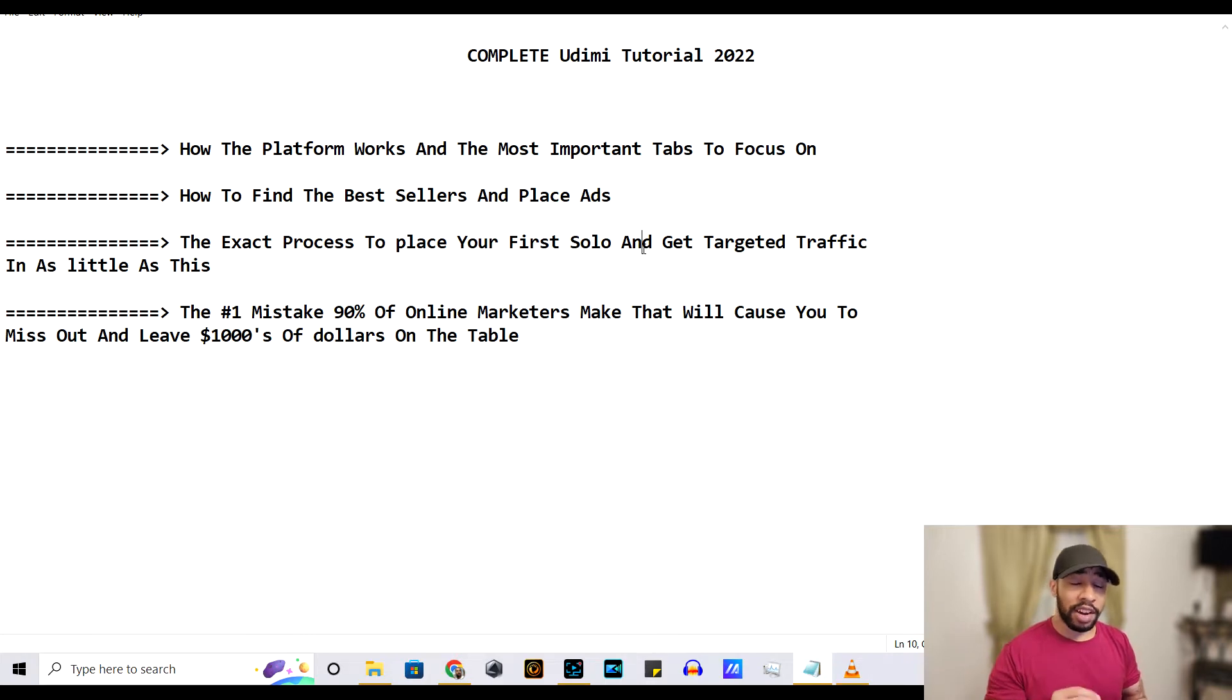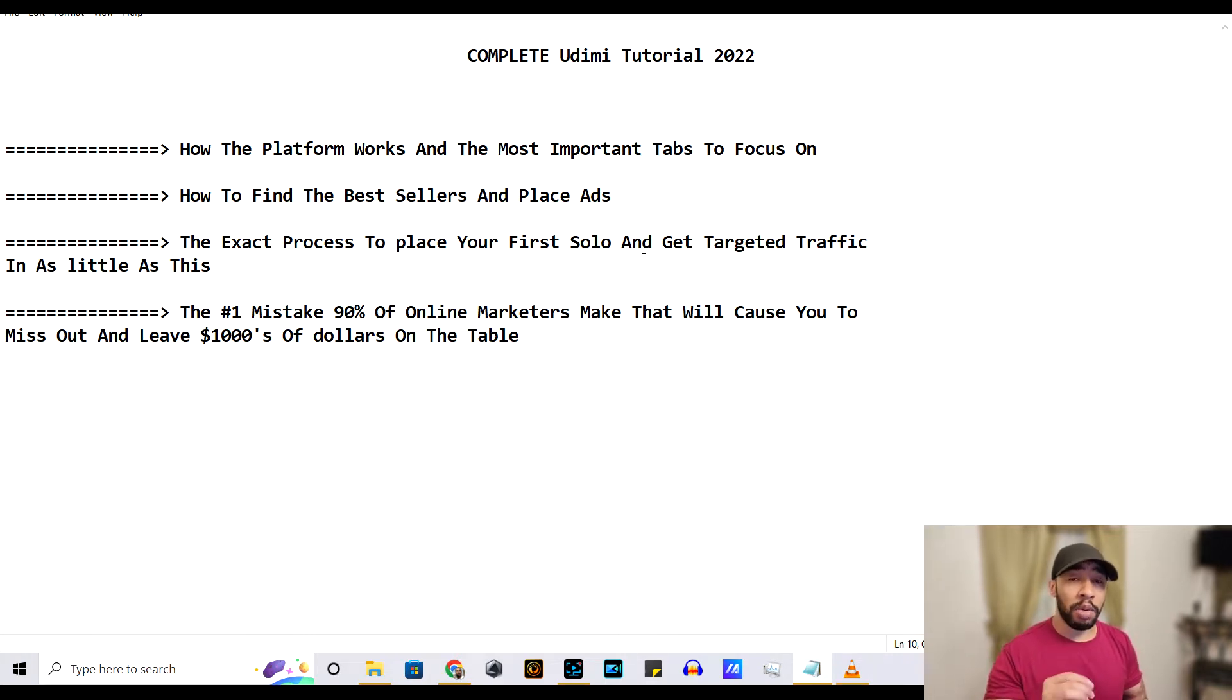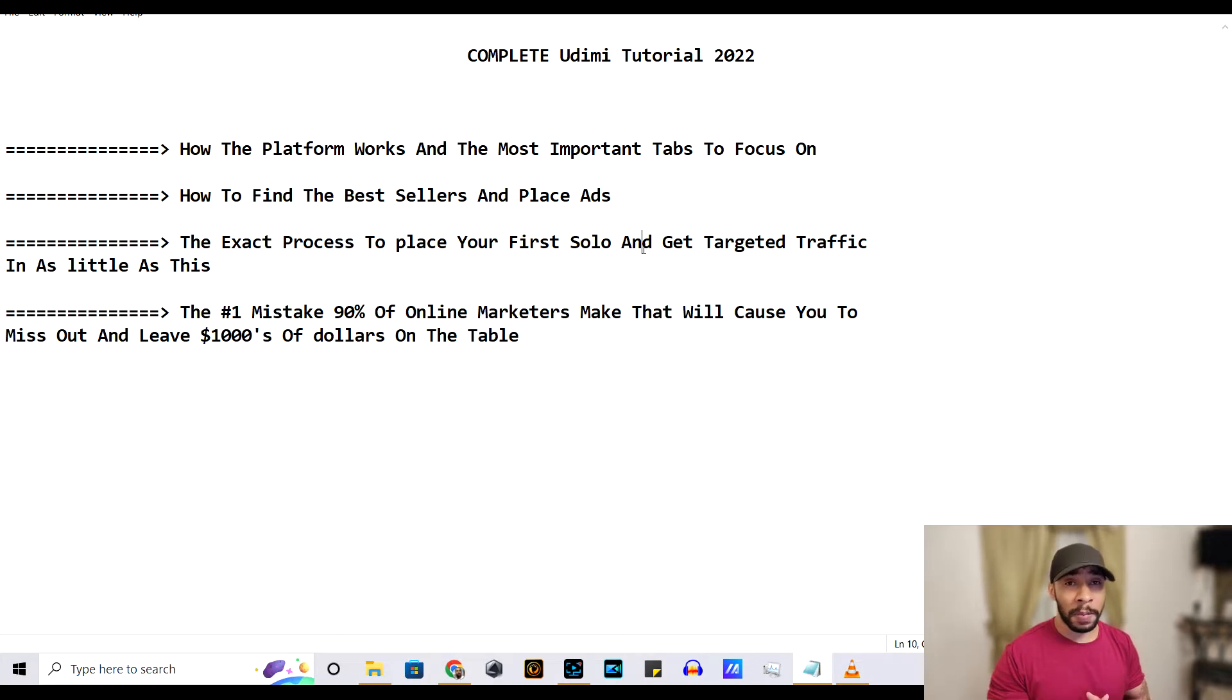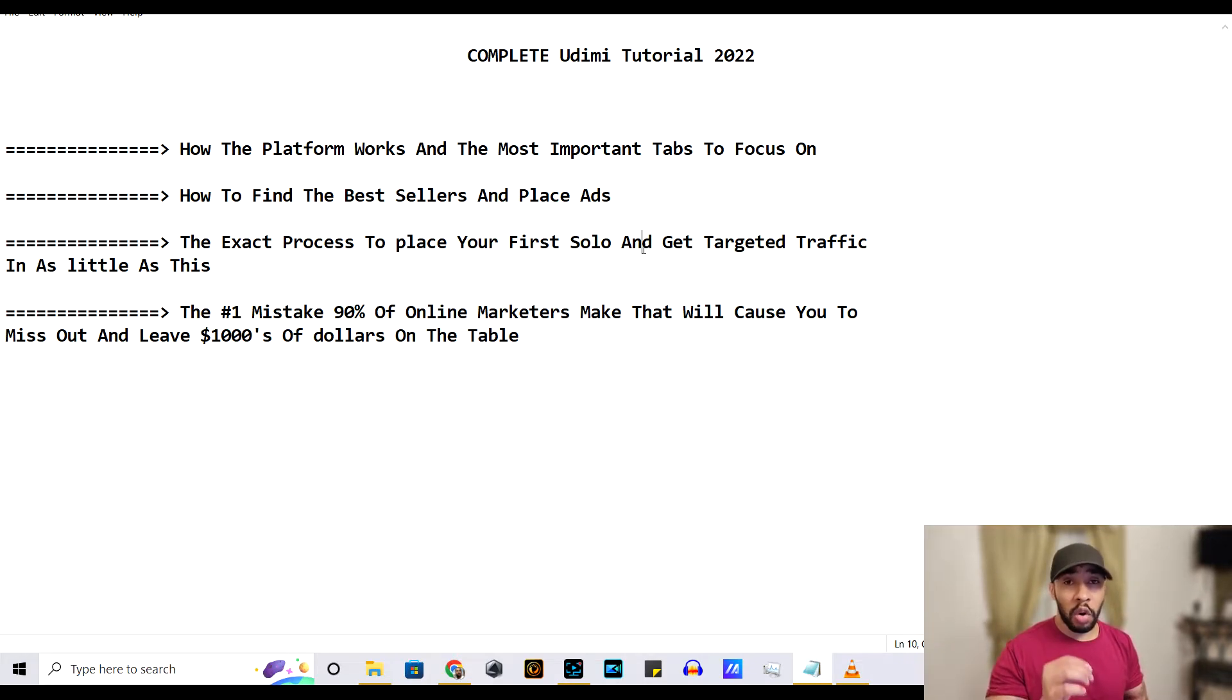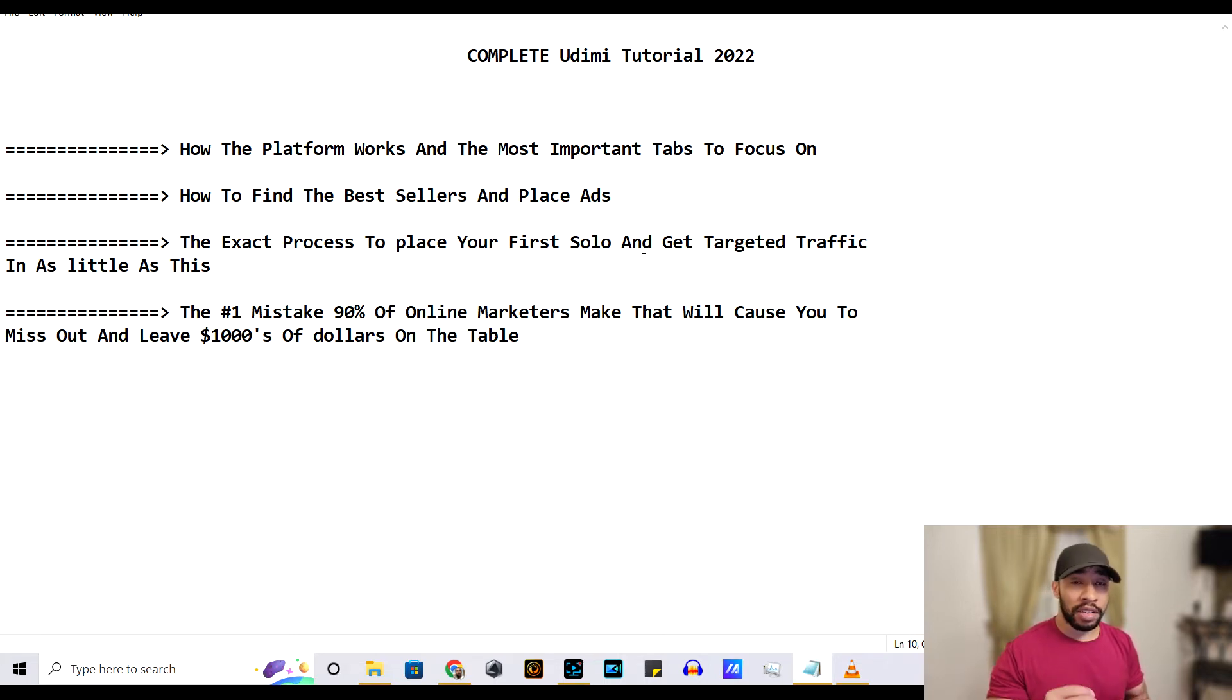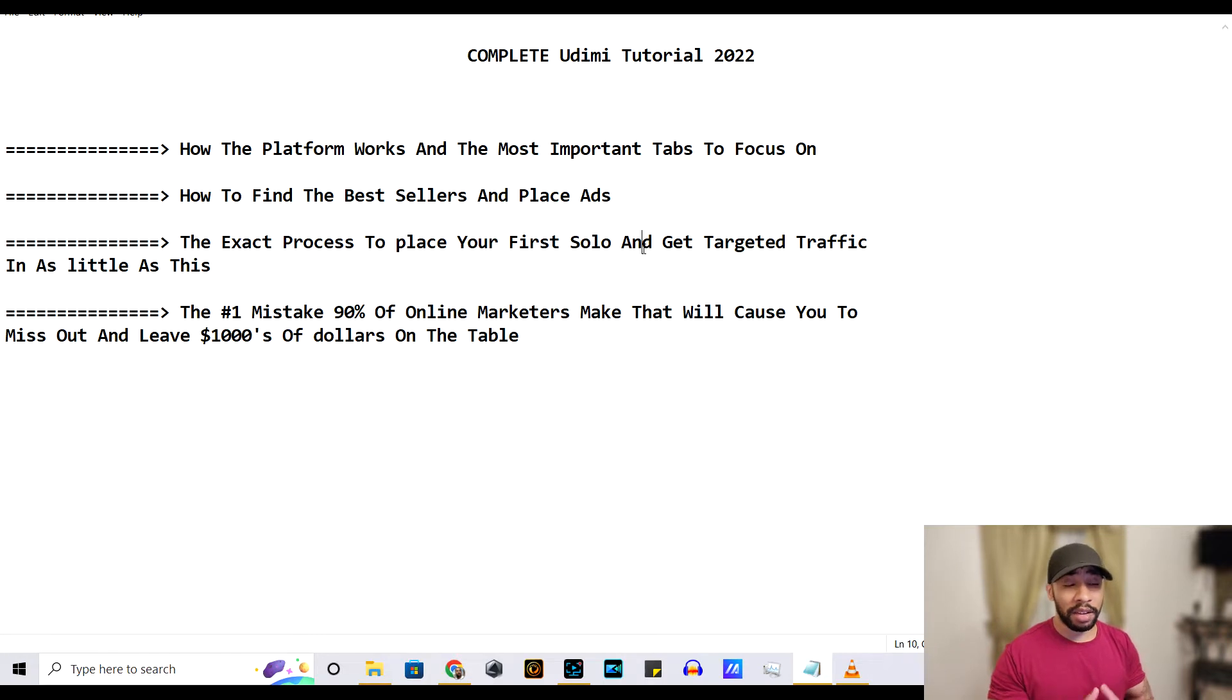And if you stick around to the end of the video, guys, I'm going to show you the number one mistake that 90% of online marketers make that causes them to leave thousands of dollars on the table. I'm going to show you this near the end of the video. So you'll want to stick around so that you don't leave money on the table and you can make the most out of running solo ads.